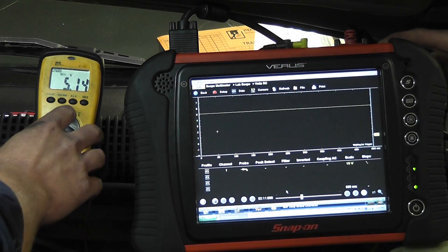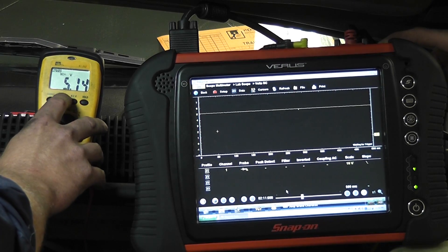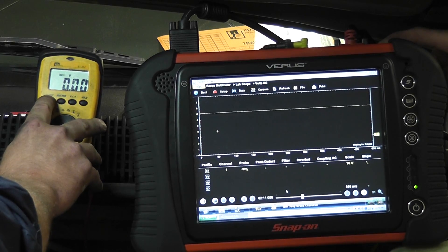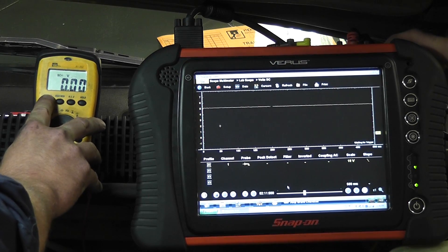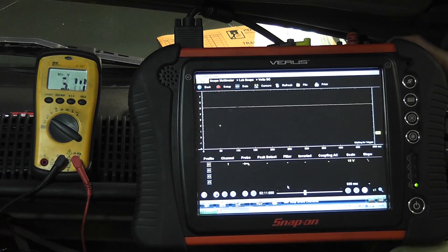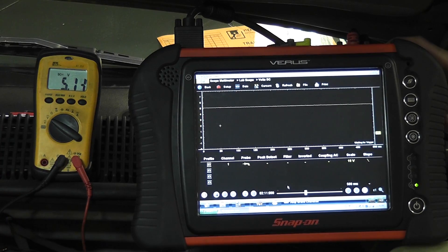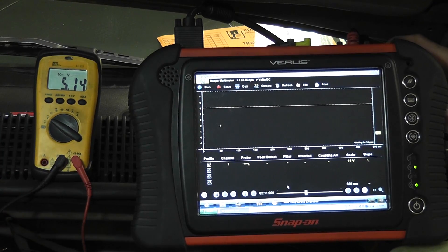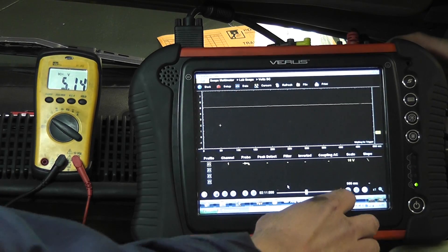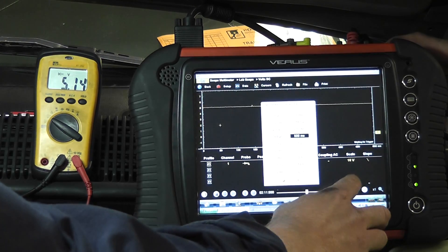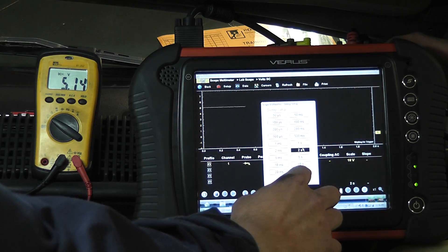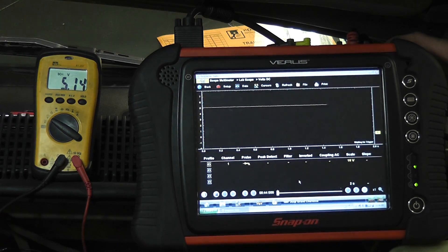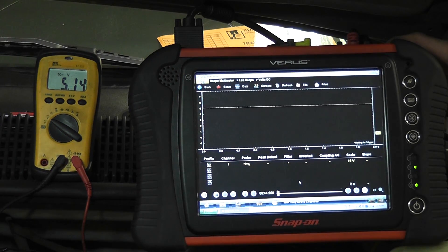Hold on one second. Let me get off of this auto range here. I hate auto ranging meters. And let me change my time base here a little bit. We'll go two seconds. Okay, go ahead and crank it.